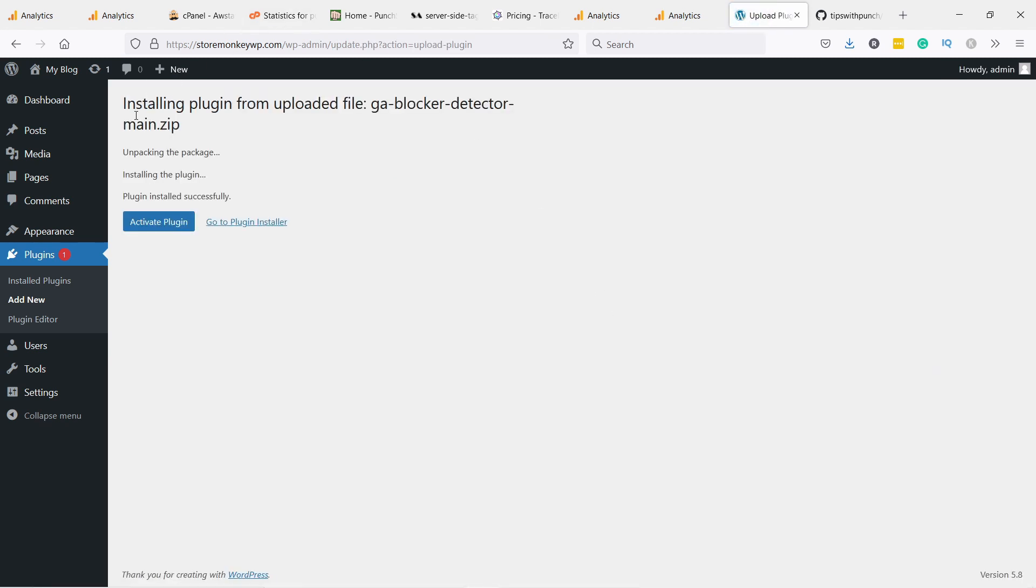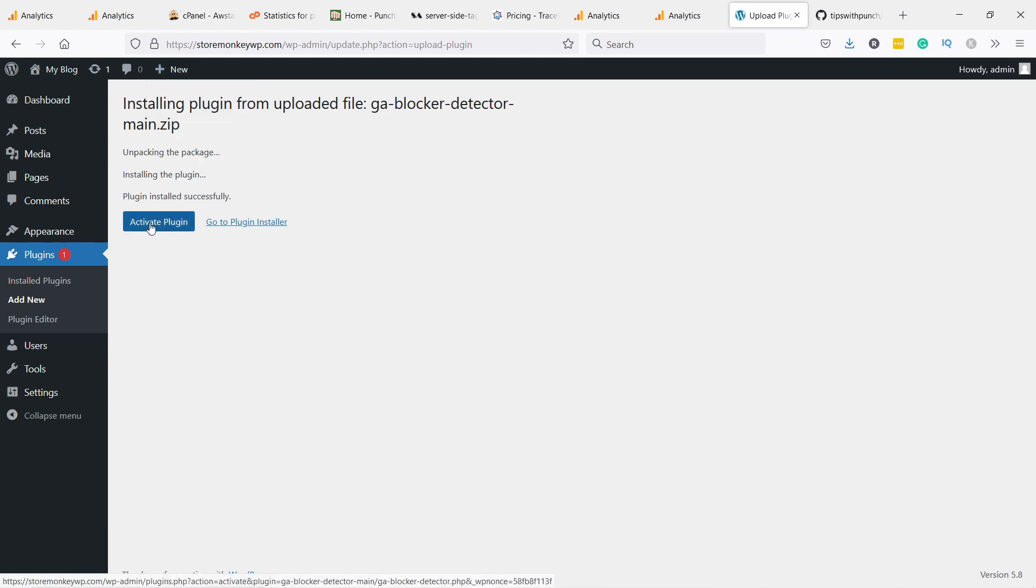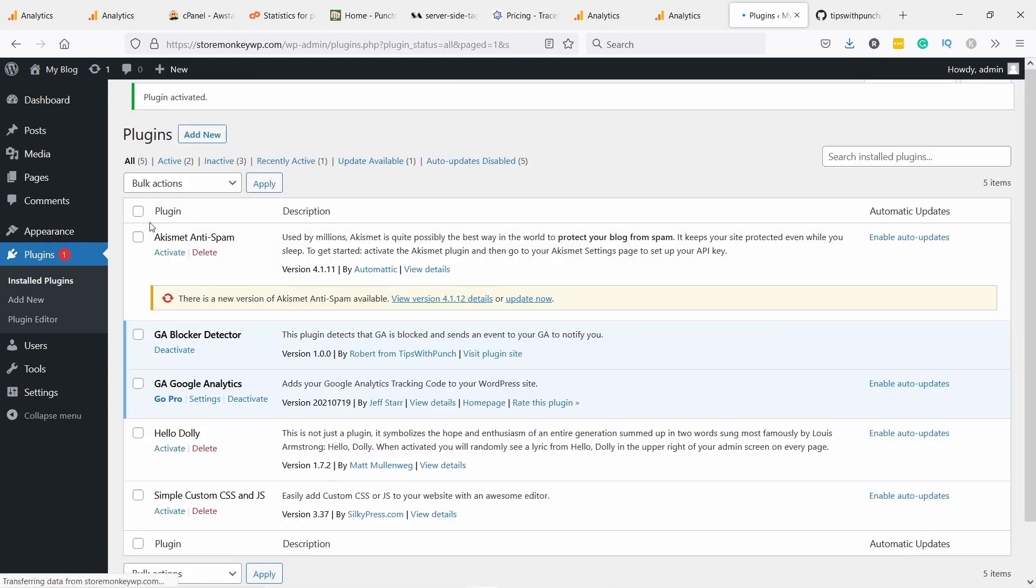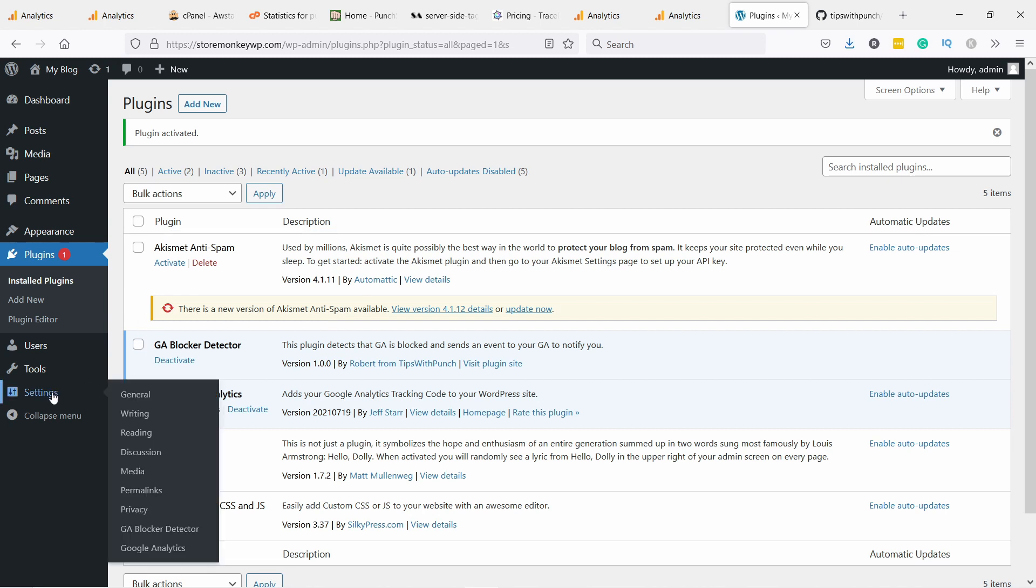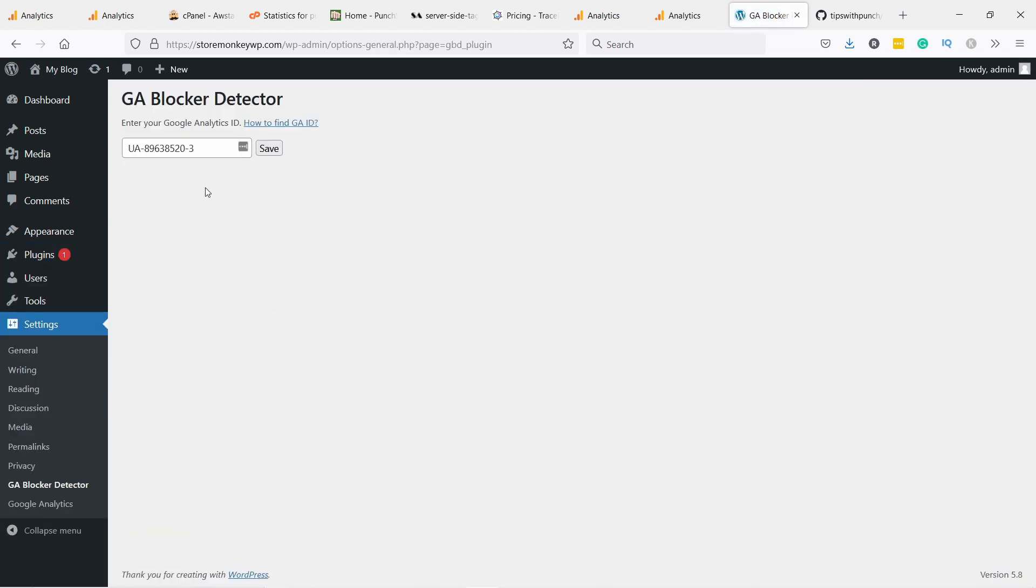All right, now it's installed. You just need to activate the plugin. And now under settings you have GA blocker detector.